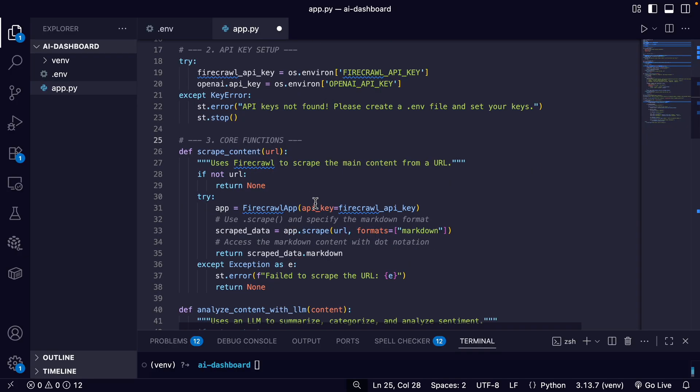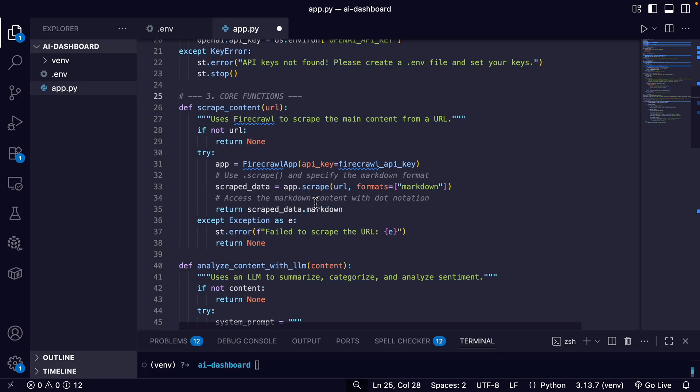It will scrape the content, summarize it, assign it a category, and even perform sentiment analysis. And it's super easy and quick to create. We'll build this entire interactive app in a single Python file using three key technologies.